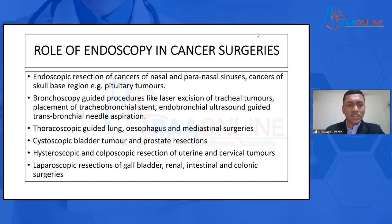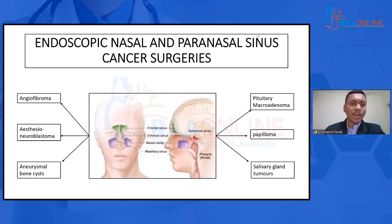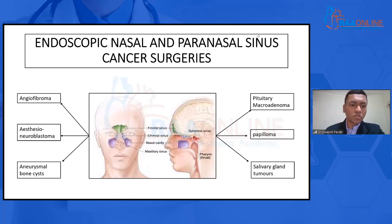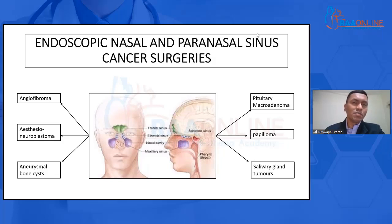We will discuss the ones which are peculiar. First, let's come to endoscopic nasal and paranasal cancer surgeries. The paranasal and nasal sinuses are cavities in the skull bone which are beside the nasal cavity. These include the frontal sinus, ethmoid sinus, maxillary sinus, and sphenoid sinus. Each of these sinuses can have tumors growing out of them, which include angiofibroma, esthesioneuroblastoma, aneurysmal bone cyst, sarcomas, pituitary macroadenomas, papillomas, and salivary gland tumors. All these cancers can be approached with the help of an endoscope passed through the nasal cavity.